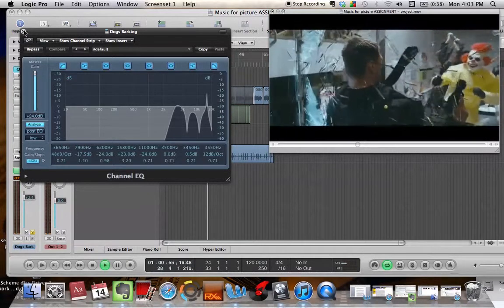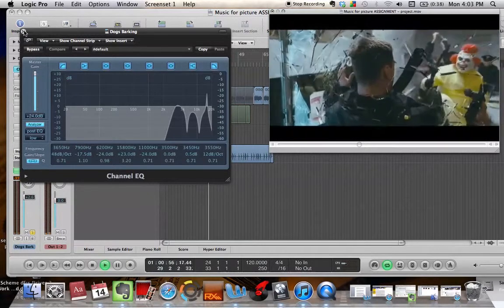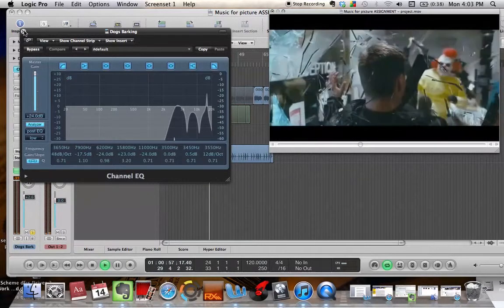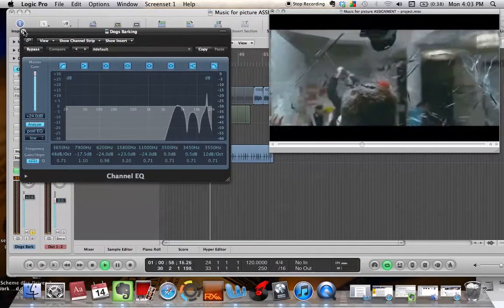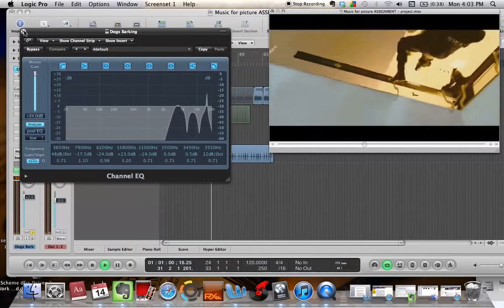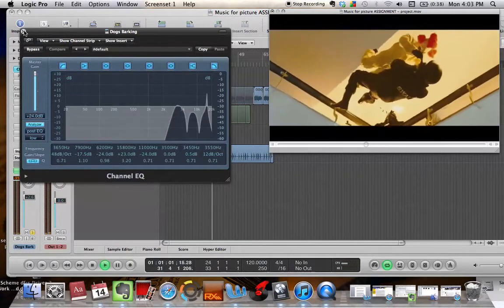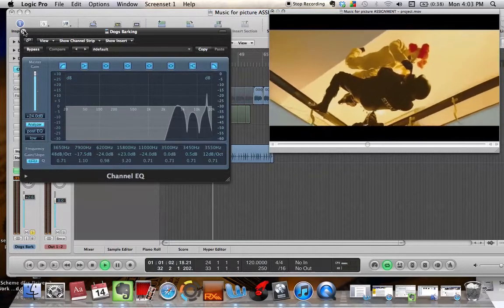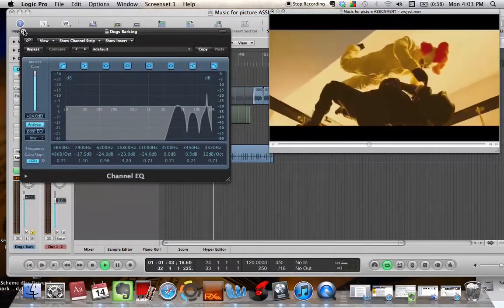I mean channel EQ on that, if it was an actual instrument or anything like that. Because I was just trying to get a specific sound, I manipulated it heavily.